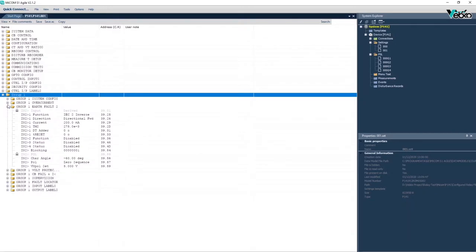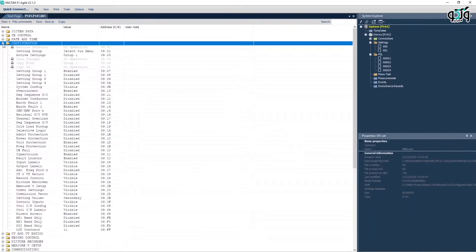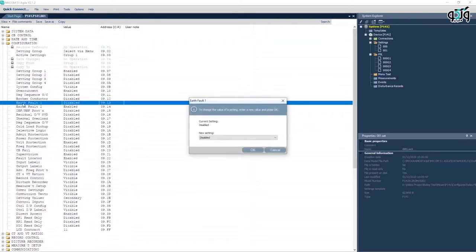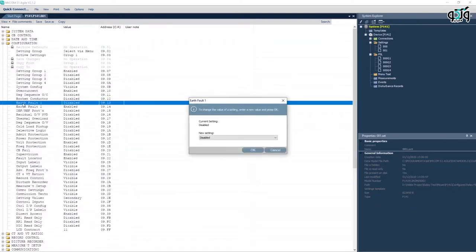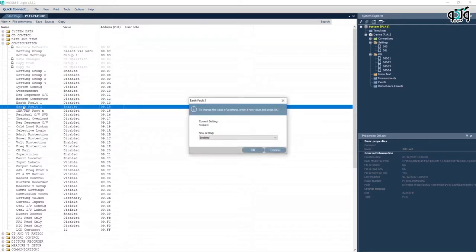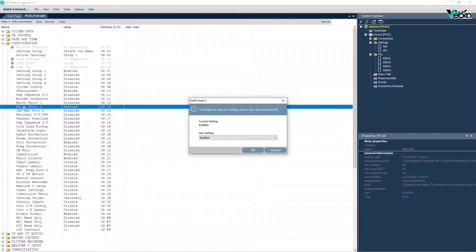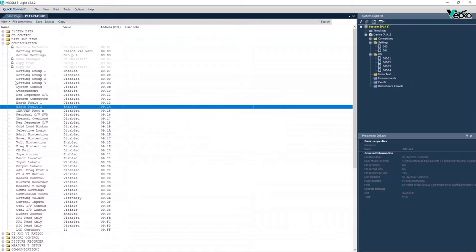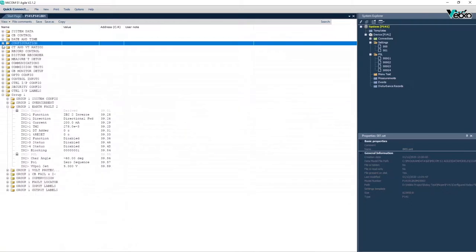Note that EF1 and EF2 functions can be activated in MICOM P141 relays. In EF1, the measured current is used directly. Current transformers or residual connection are used as well. In EF2, the residual current calculated from the sum of the three phase currents is used. This is why EF2 is used.